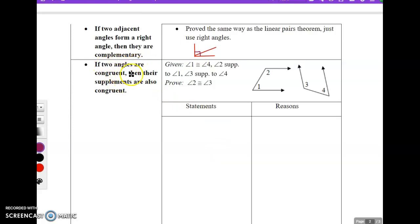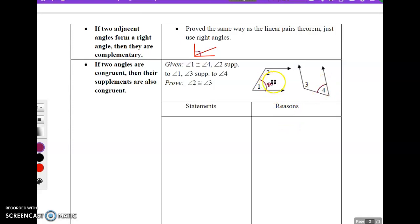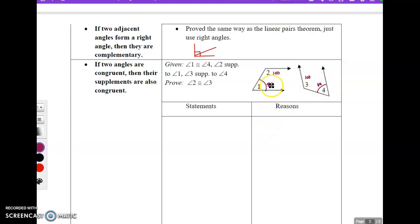The next theorem: if two angles are congruent, then their supplements are also congruent. If angle 1 and angle 4 are congruent — say angle 1 is 80 degrees — and angle 1 is supplementary to angle 2, that makes angle 2 equal to 100 degrees. Since angle 4 also equals 80 degrees, angle 3 would also be 100 degrees. So if two angles are congruent, their supplements are also congruent. But this is a numerical proof; we want to prove it using definitions and postulates.